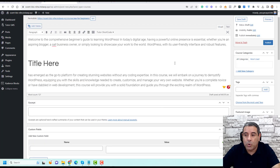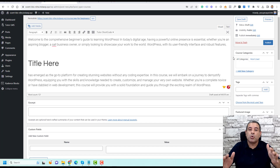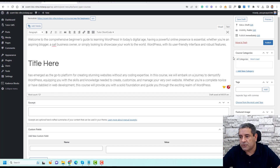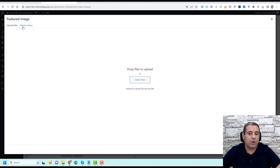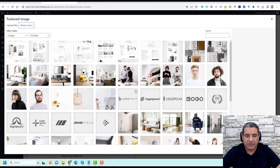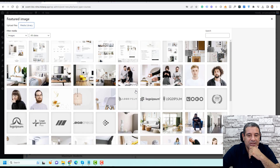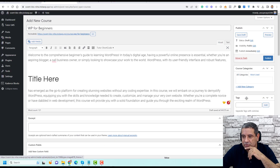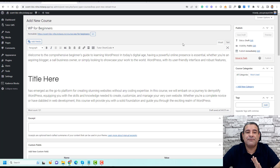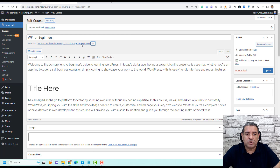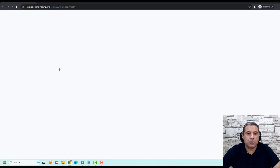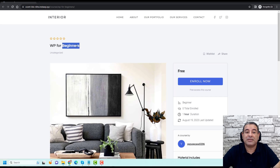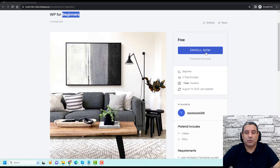Our course is almost ready. I also like to add a featured image for the course — this large image shows up when people browse through the course. Click on the featured image area, go to the media library, choose an image, and click Set as Featured Image. Then click Publish and let's view this course in incognito mode to see how it looks.